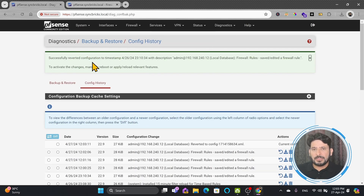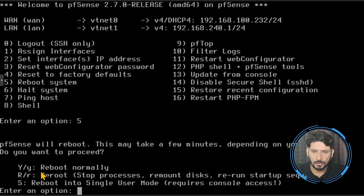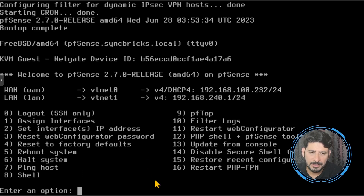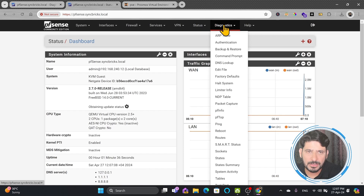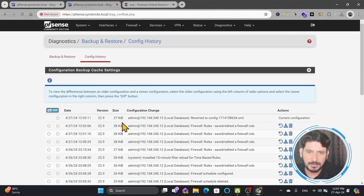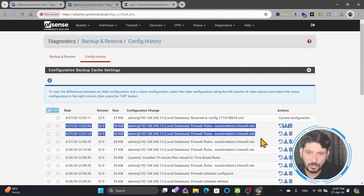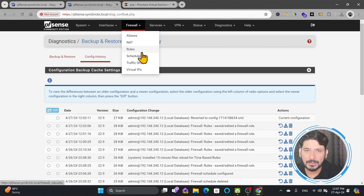Now you can see here it says successfully reverted. I need to manually reboot PFSense. I can go to the PFSense console and type 5 to reboot, type Y and Enter — PFSense is rebooted. I'll go back to my PFSense web user interface. It will ask for the user ID and password since it has reloaded. Going to Diagnostics > Backup and Restore, you will see the reverted configuration, but the two configurations I did are also stored there, so you can even restore those particular configurations as well.